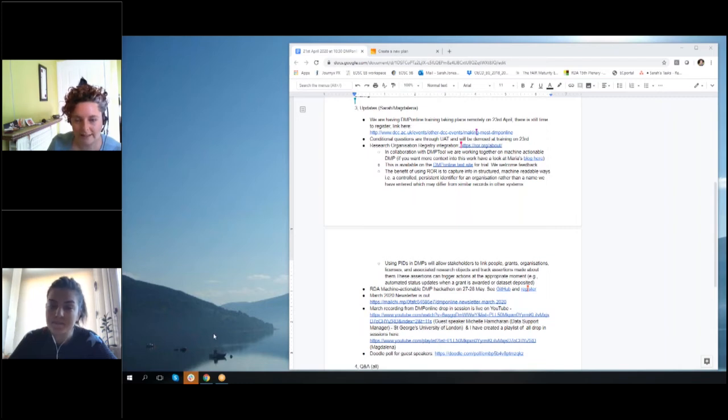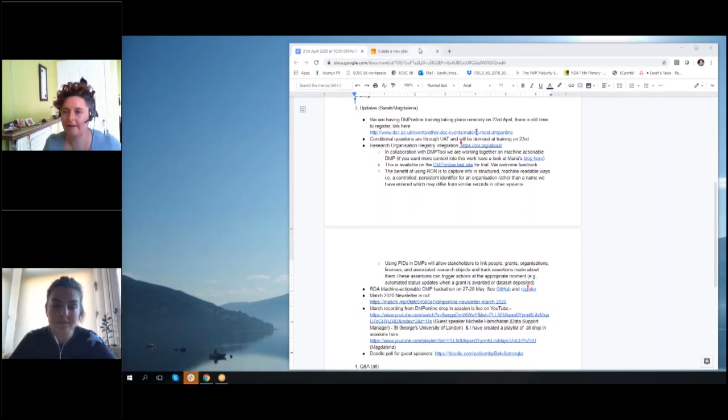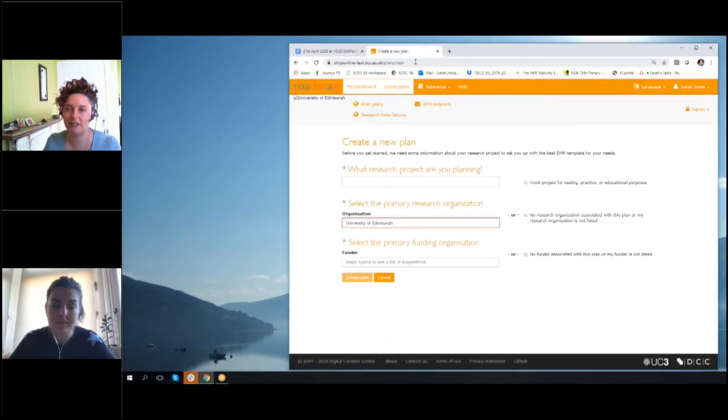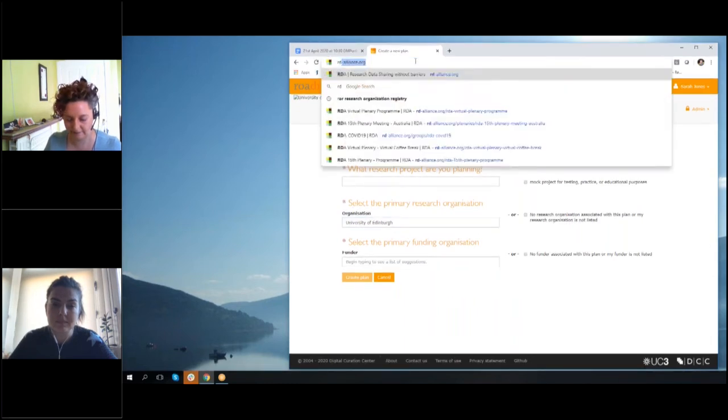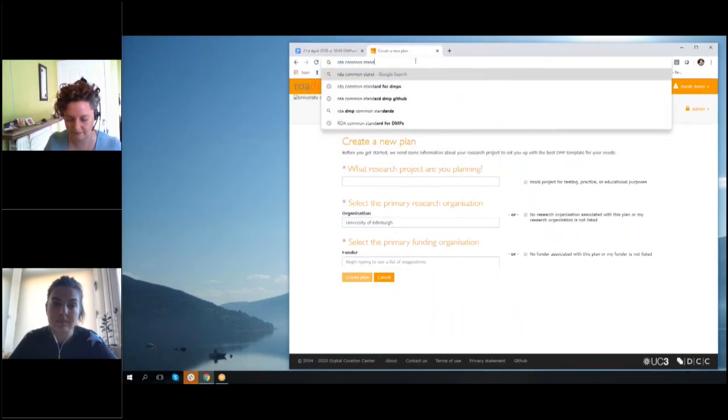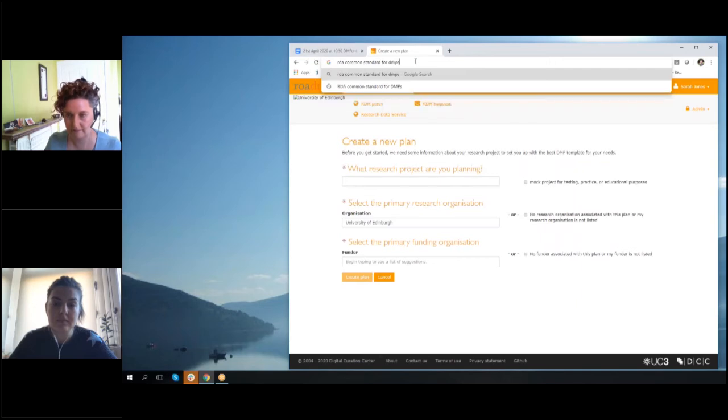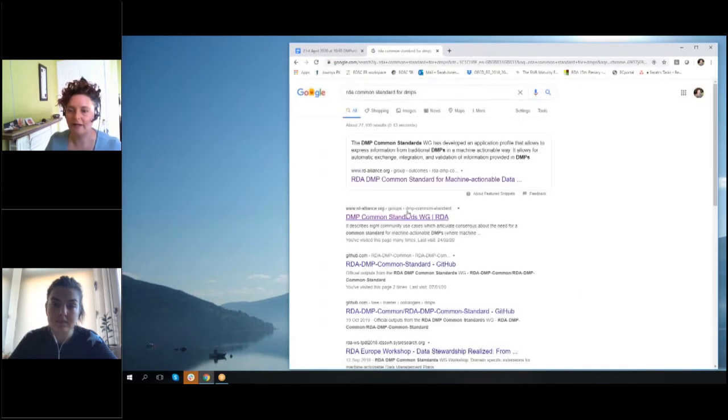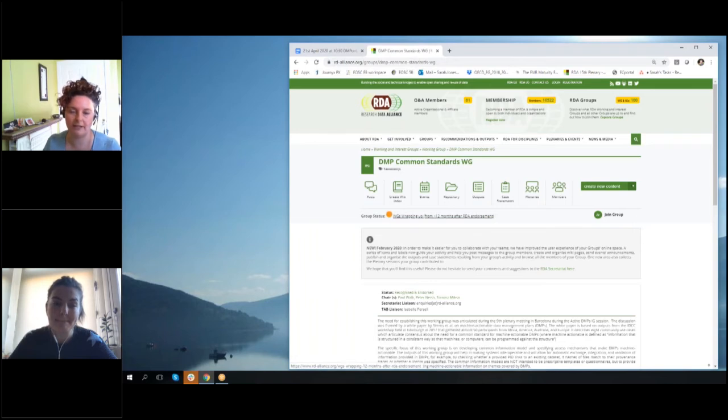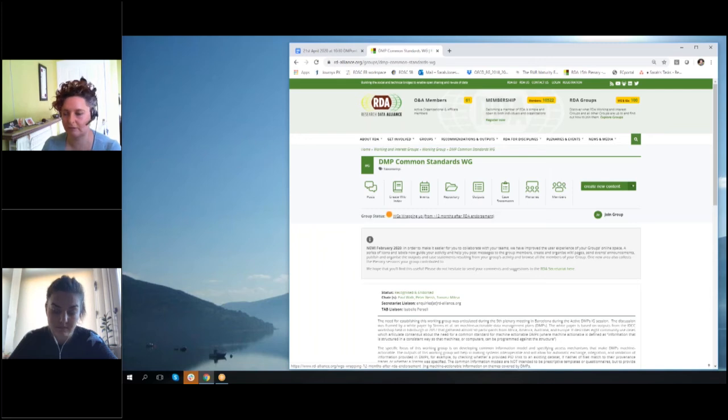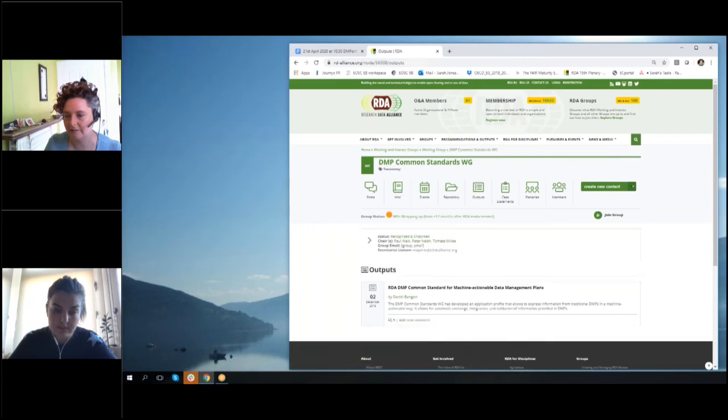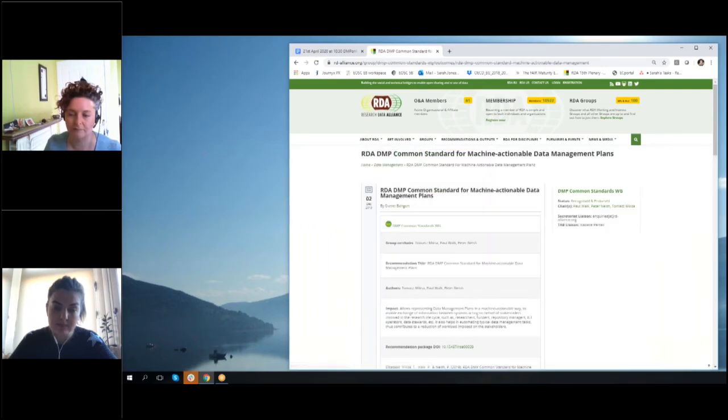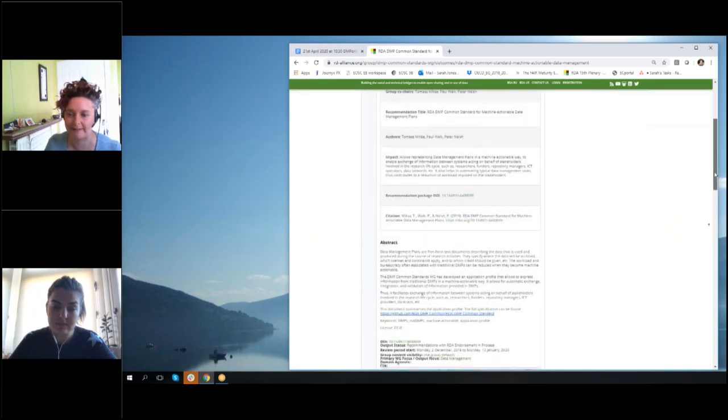Yeah, so this RDA group, it was called the RDA Common Standards for DMPs. They have essentially, it is like a metadata schema standard. So they have an output which is specifying what should be in a machine-actionable DMP and how you represent that, so the kind of JSON output you'd need. So I'll put a link in our document to their output. This is what the workshop will be around—it will be about mapping to this.